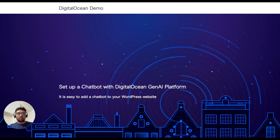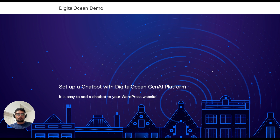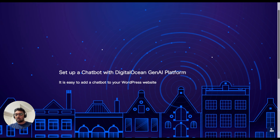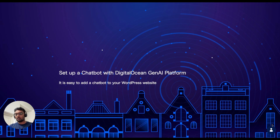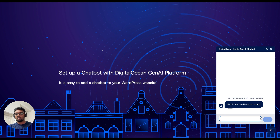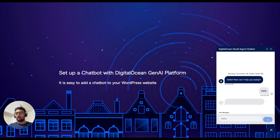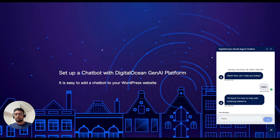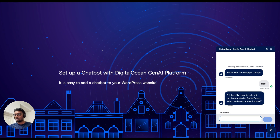I am now going to save these changes. I am coming back to my WordPress website and I am going to reload this. And now I can see the chatbot on the bottom right of the screen — and it works.